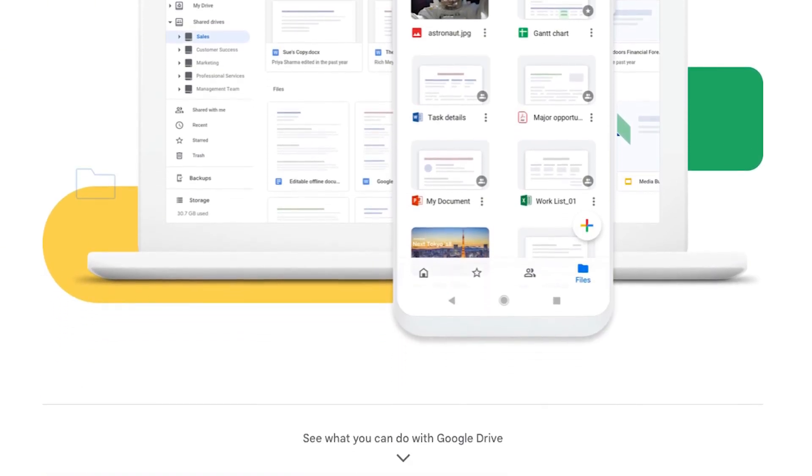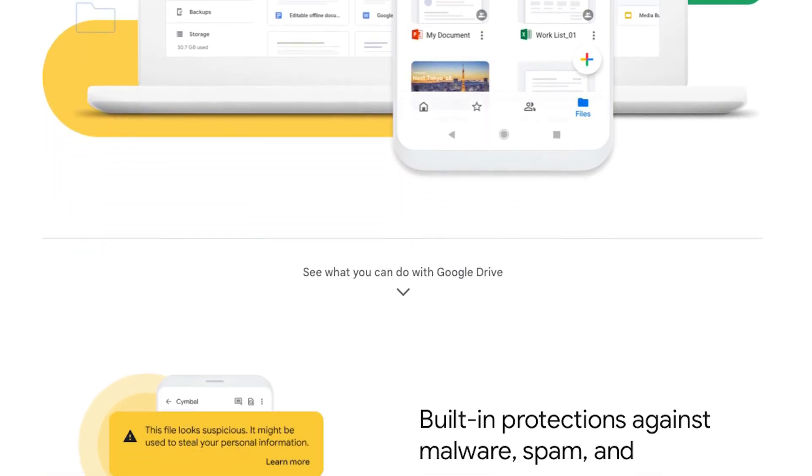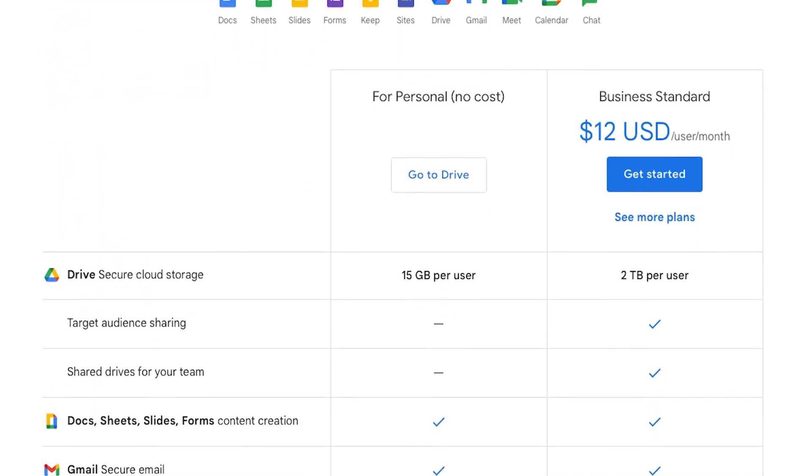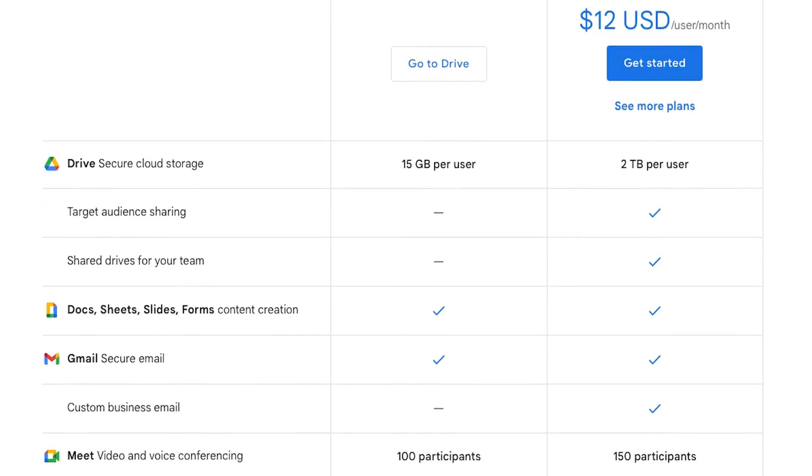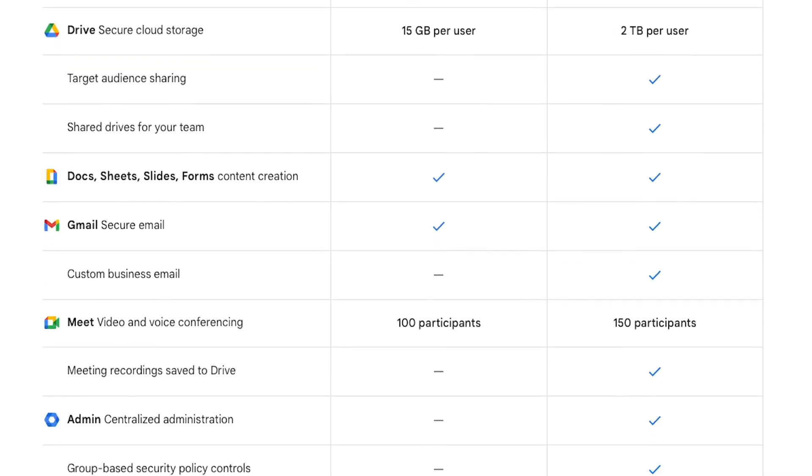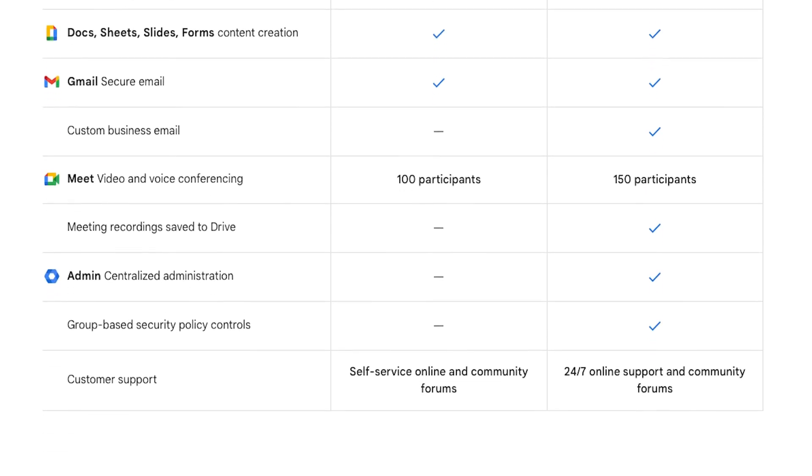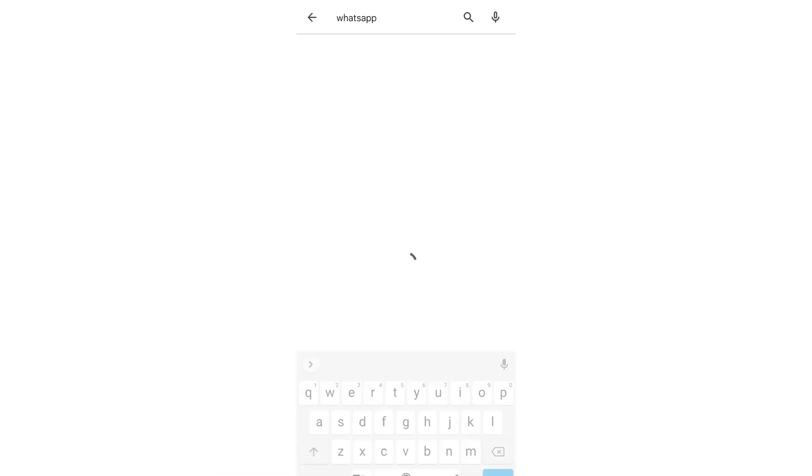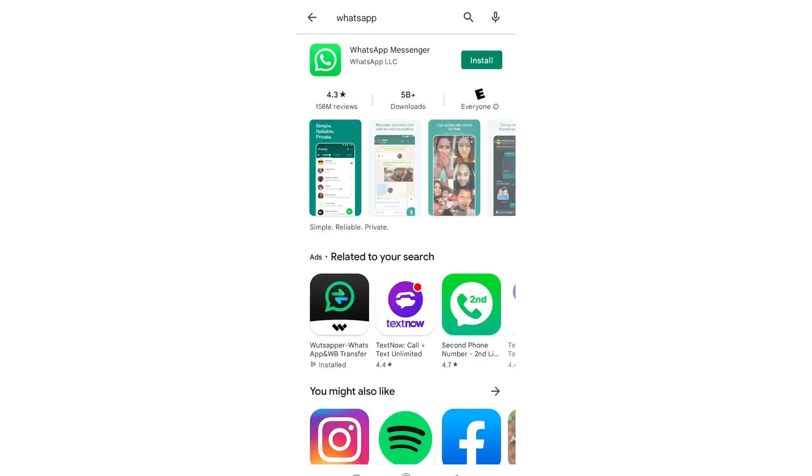Hey everyone, switching from Android to iPhone and want to bring your WhatsApp chats along? Today I'll show you how to restore your WhatsApp backup from Google Drive to iCloud in just a few simple steps. Let's go.